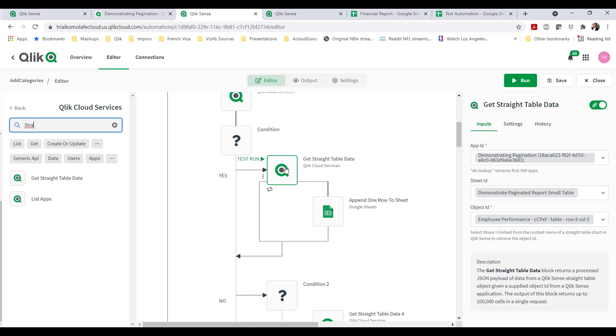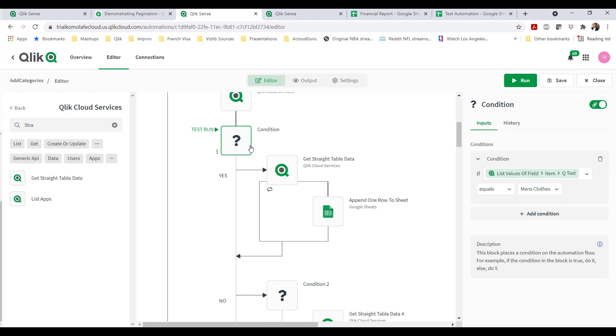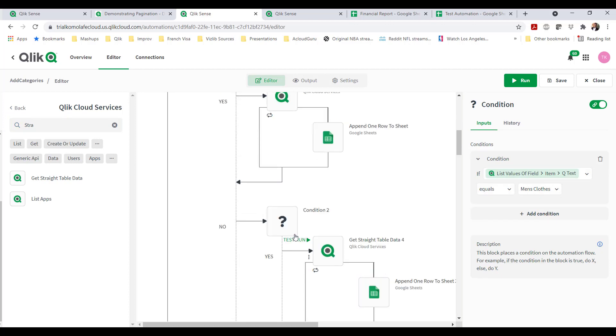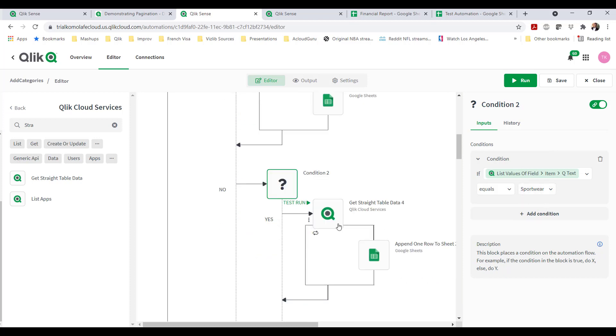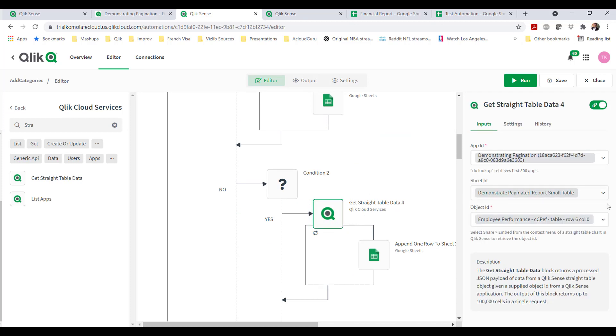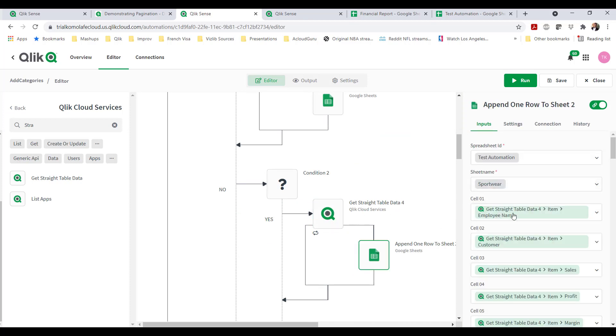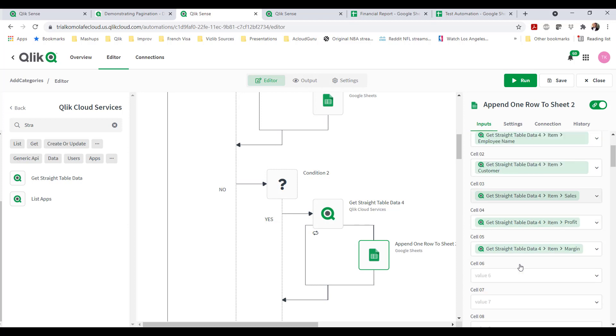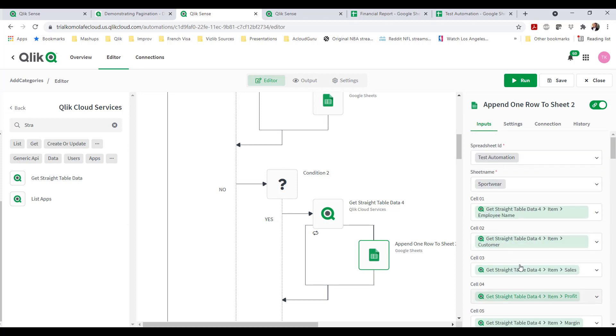I have done this already in another automation video where I go through how you bring in a straight table, how you create a condition, and how you append a row to a sheet. Here I'm just showing you much more advanced ways of applying Qlik automation. Because I'm looping through, I am checking if the condition is men's clothes. If not, the second condition is just replicating the same event. If it's not men's clothes, check if it's sportswear.